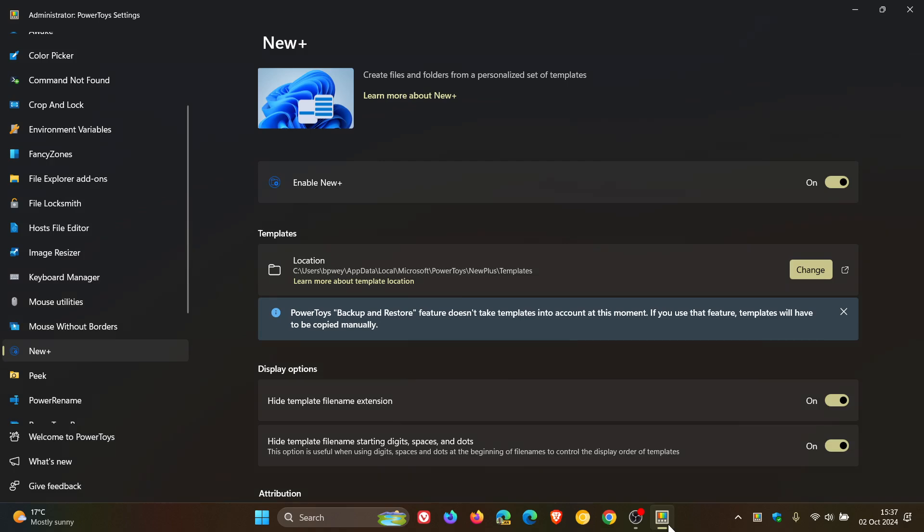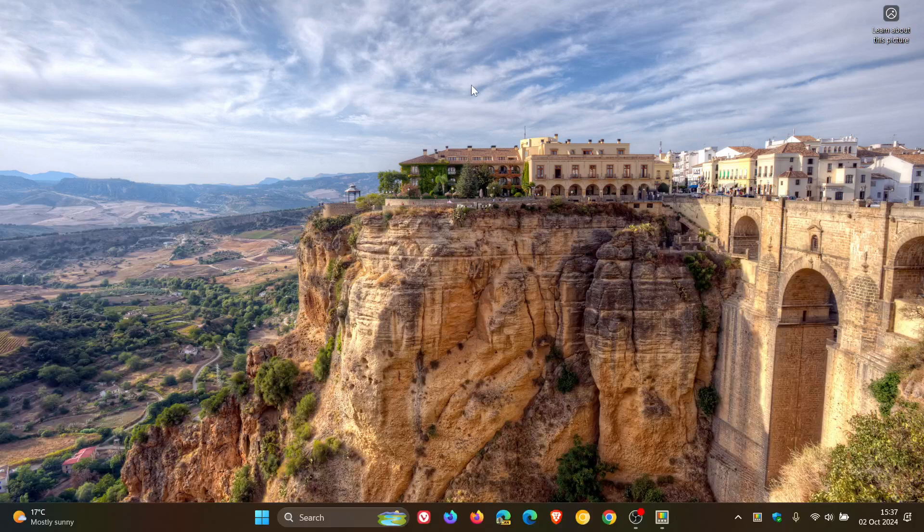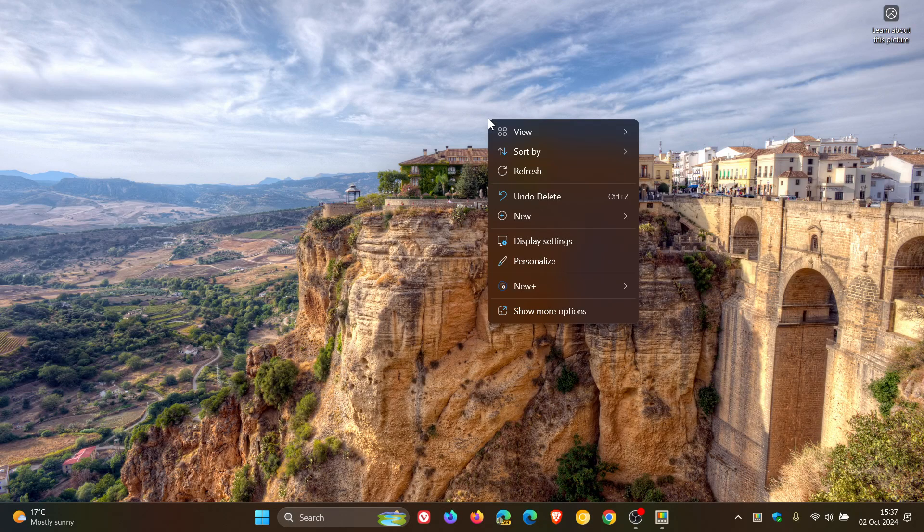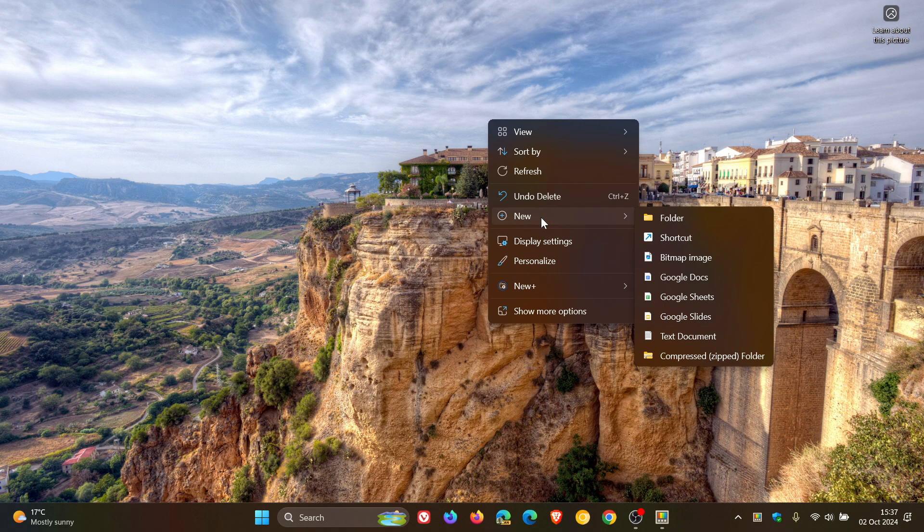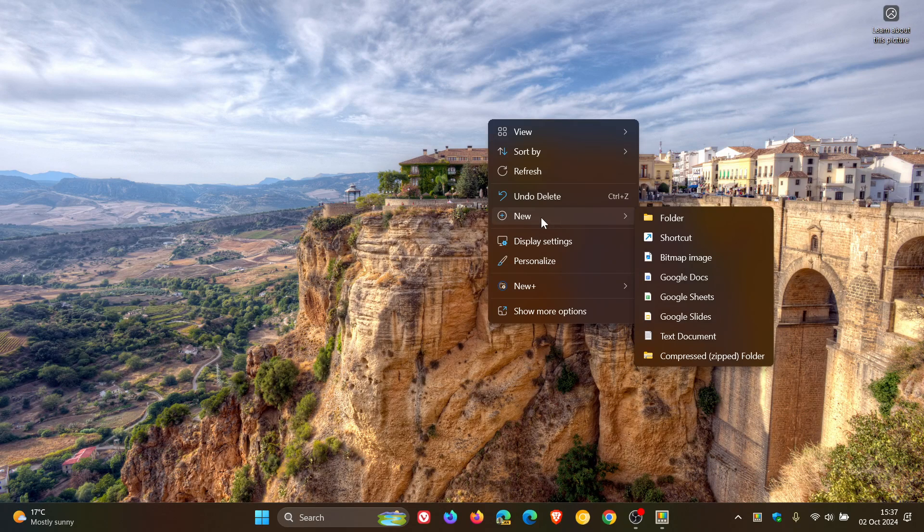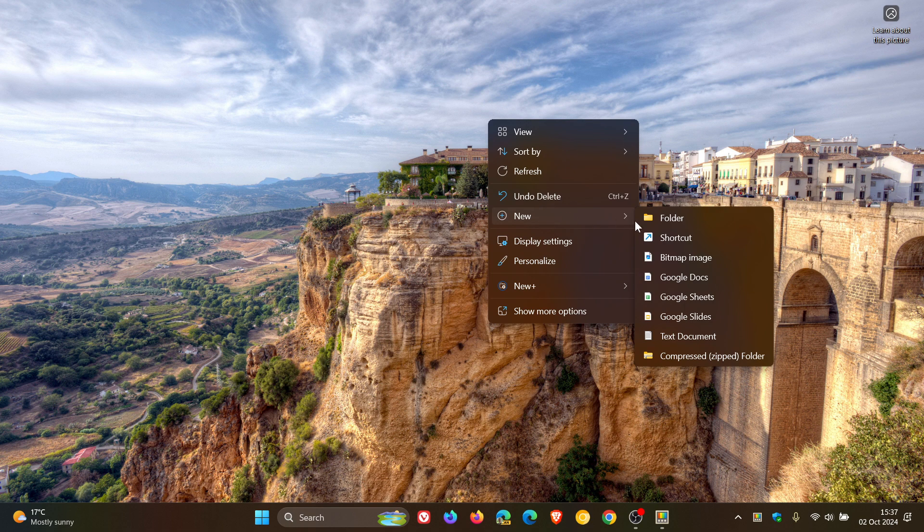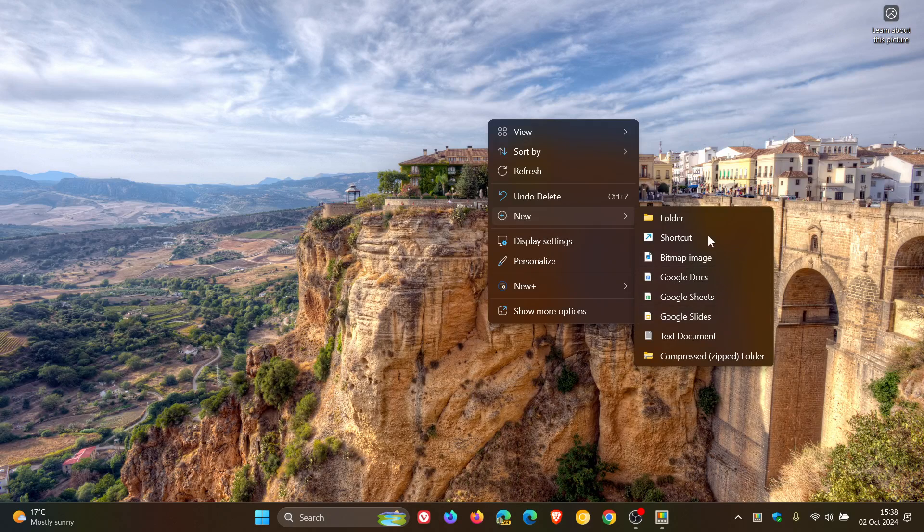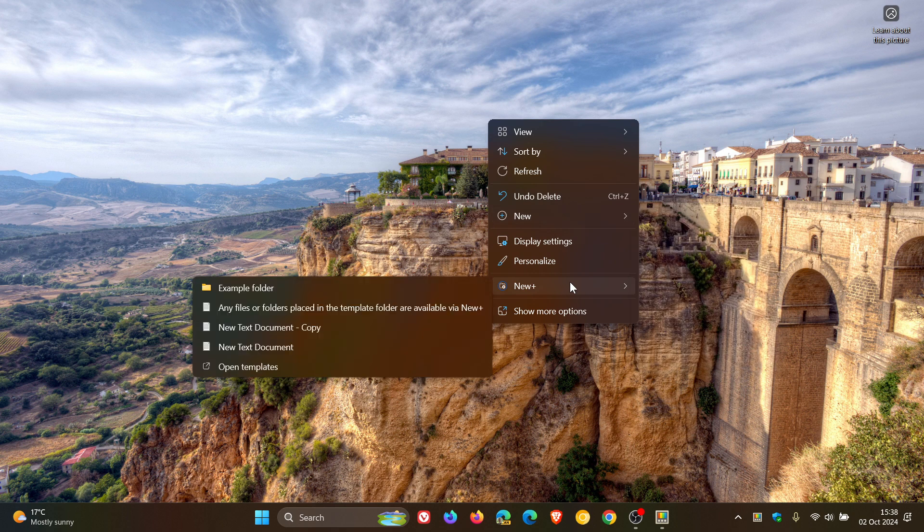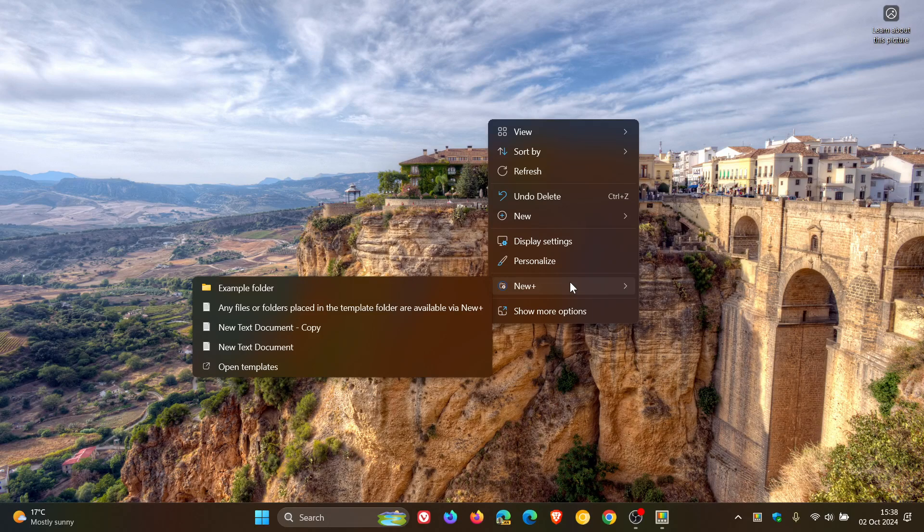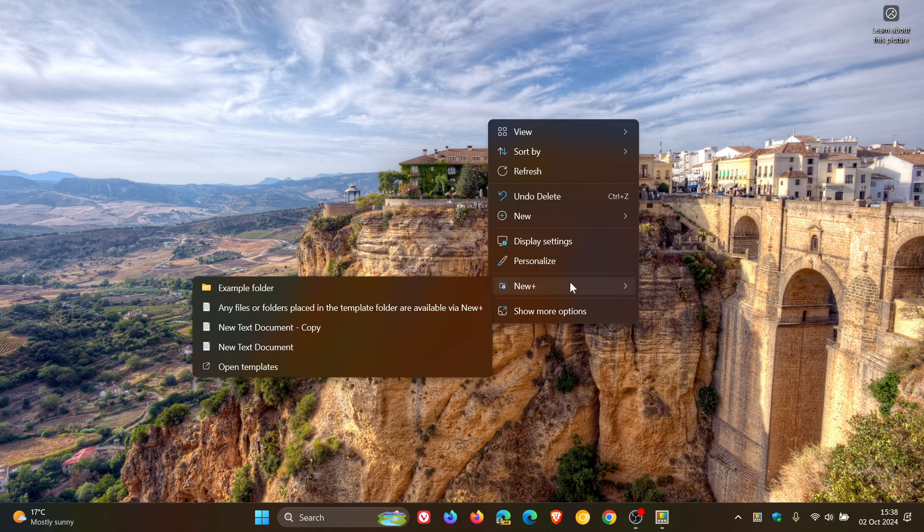When you enable the feature, obviously you have to turn that on. If you right-click over and above your new default menu option in the right-click context menu you get in Windows, and by the way, this is applicable for both Windows 10 and Windows 11, where you have templates for setting up a bitmap image, Google Docs, Sheets, or whatever you have installed on your system, we get New Plus. So what this does, as mentioned, is it allows setting a personalized set of templates to quickly create files and folders from a File Explorer context menu.